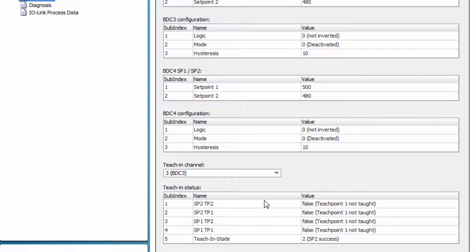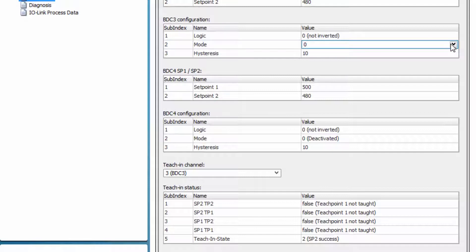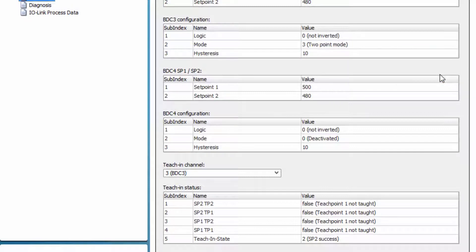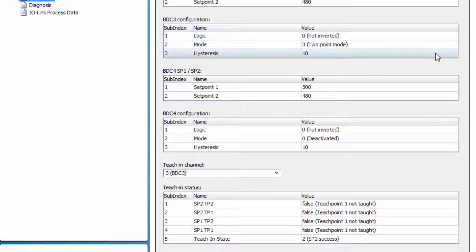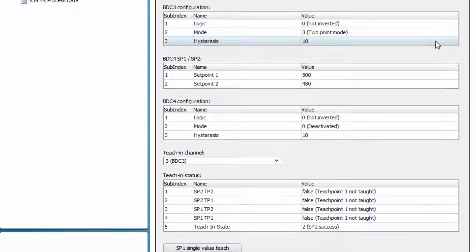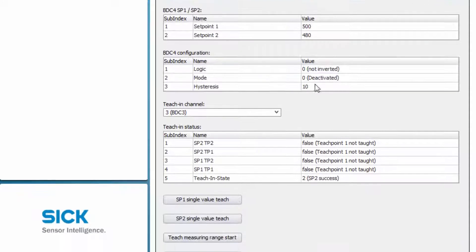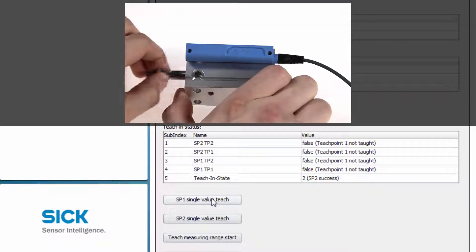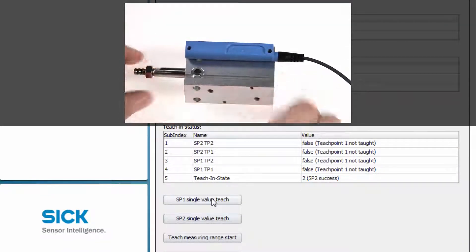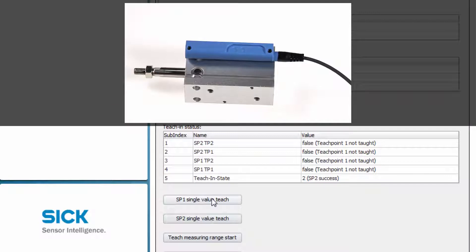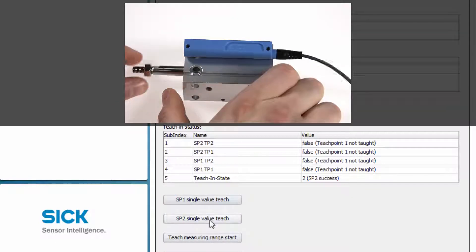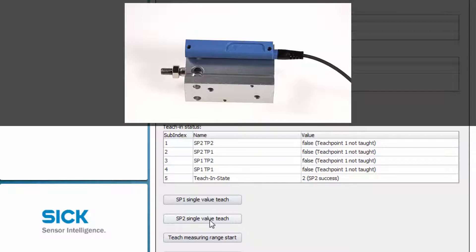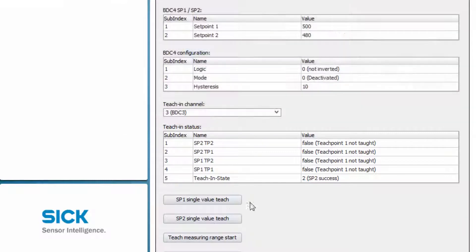In this example, the two-point mode is selected. Use the drop-down menu to select three, two-point mode. The logic will stay on zero, not inverted, and also the hysteresis is not changed. Move the piston to position one and click on the SP Single Value Teach button to set the first threshold. Then move the piston to the second position and press the SP2 Single Value Teach button to set the second threshold. The two thresholds are set now.